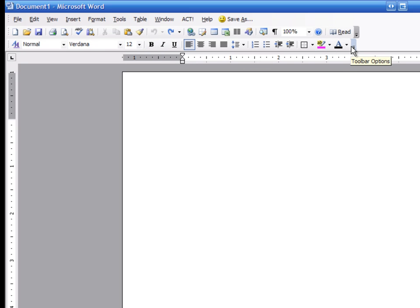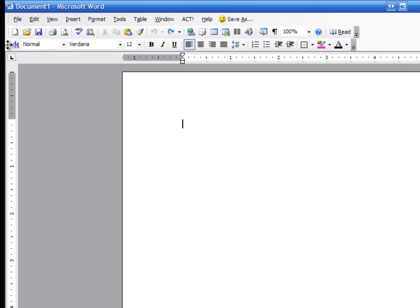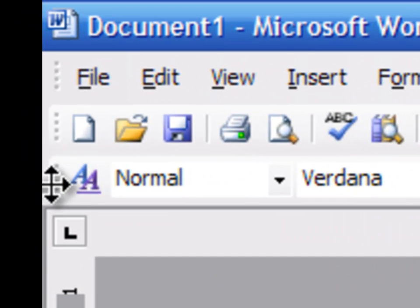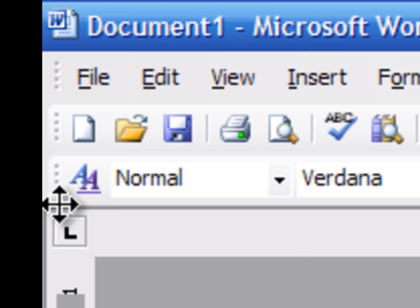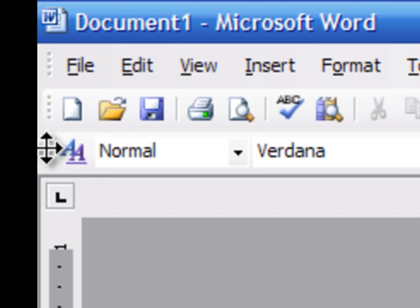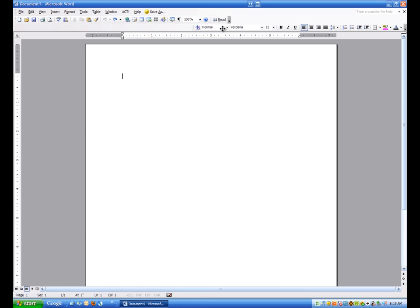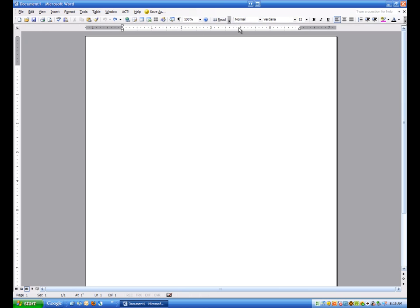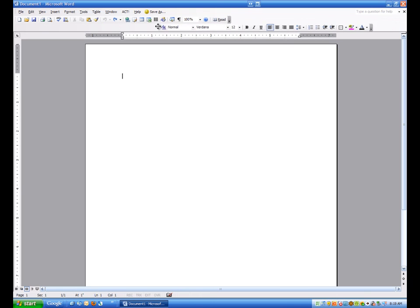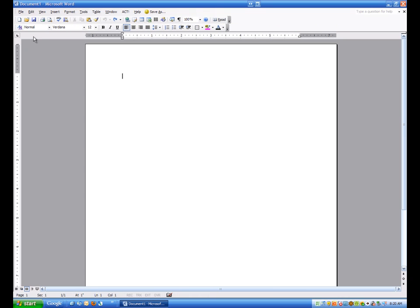A lot of you might find that this formatting toolbar isn't set this way. I want to draw your attention to these little dots on the left-hand side. If I click on those dots and hold and drag this bar over and up, there's a good chance that when you open up Microsoft Word for the first time, it looks something like this. I'm going to click and hold and drag down - this is called drag and drop. I'm going to move it over to the left and release it there. So I do recommend that you move it down.